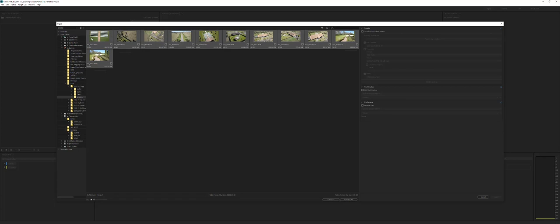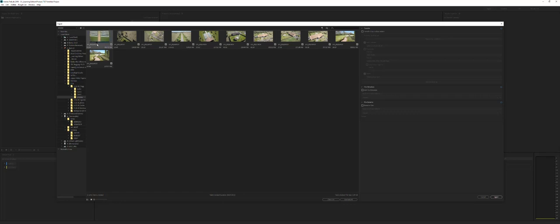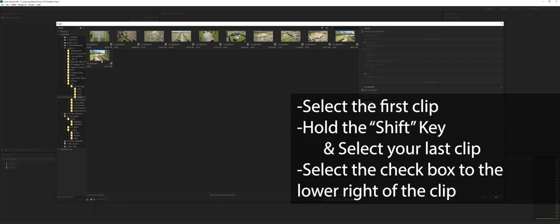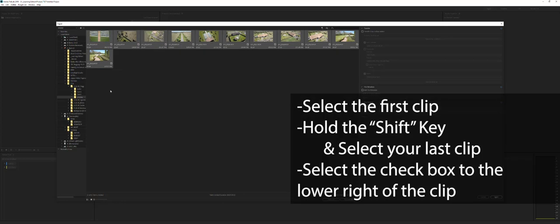So in this particular case, I've got some drone footage from an event. And I'm going to select them all. To do this, I select the first one, shift select the last one. And then I hold down shift, and I select this little checkbox. And just like that, I've got all of those selected.